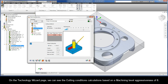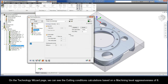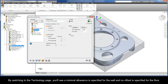On the Technology Wizard page, we can see the cutting conditions calculations based on a machining level aggressiveness of 6. By switching to the Technology page, you'll see a minimal allowance is specified for the wall and no offset is specified for the floor.